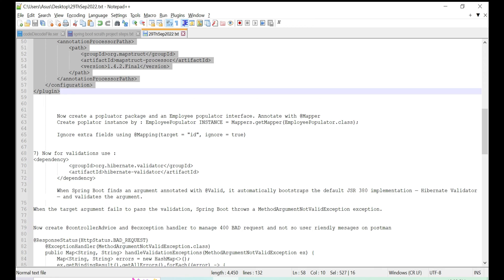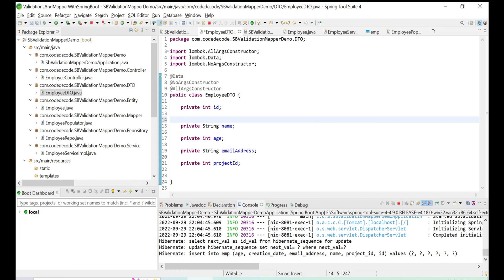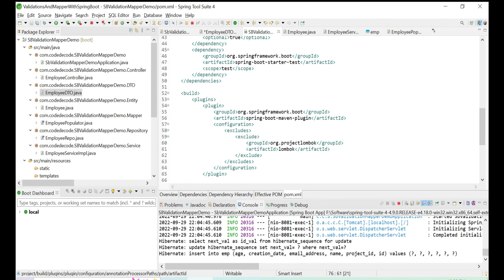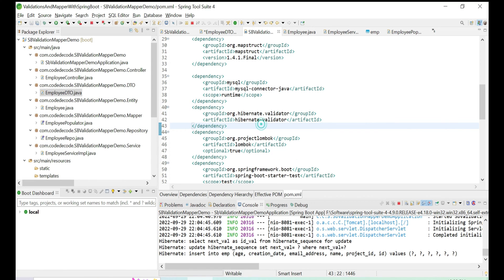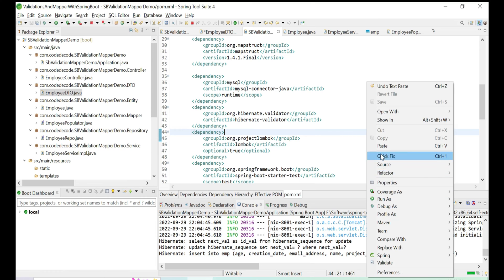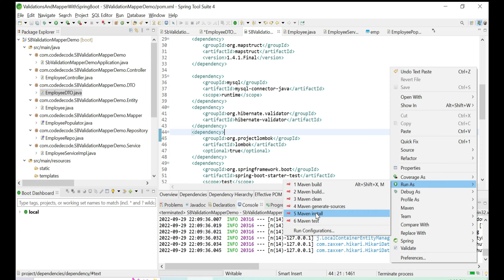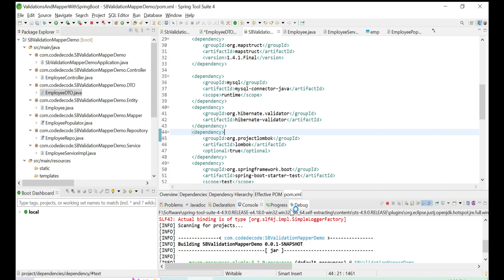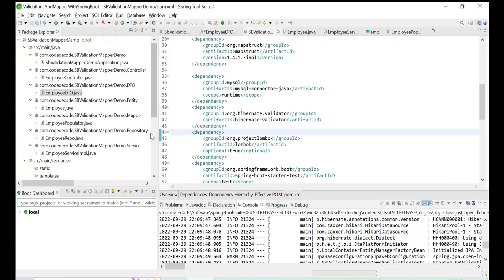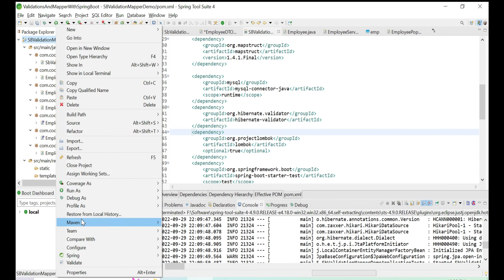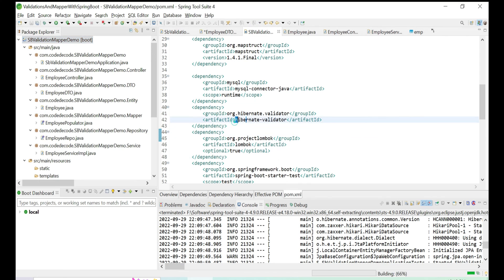The validation annotation is provided by Hibernate. To add it to a Spring Boot application, go to pom.xml — not in the build section, but in the dependencies — and add the dependency for org.hibernate.validator. Stop the application and run Maven install to make sure the dependency is added. Then do a Maven update to link that jar to your application.